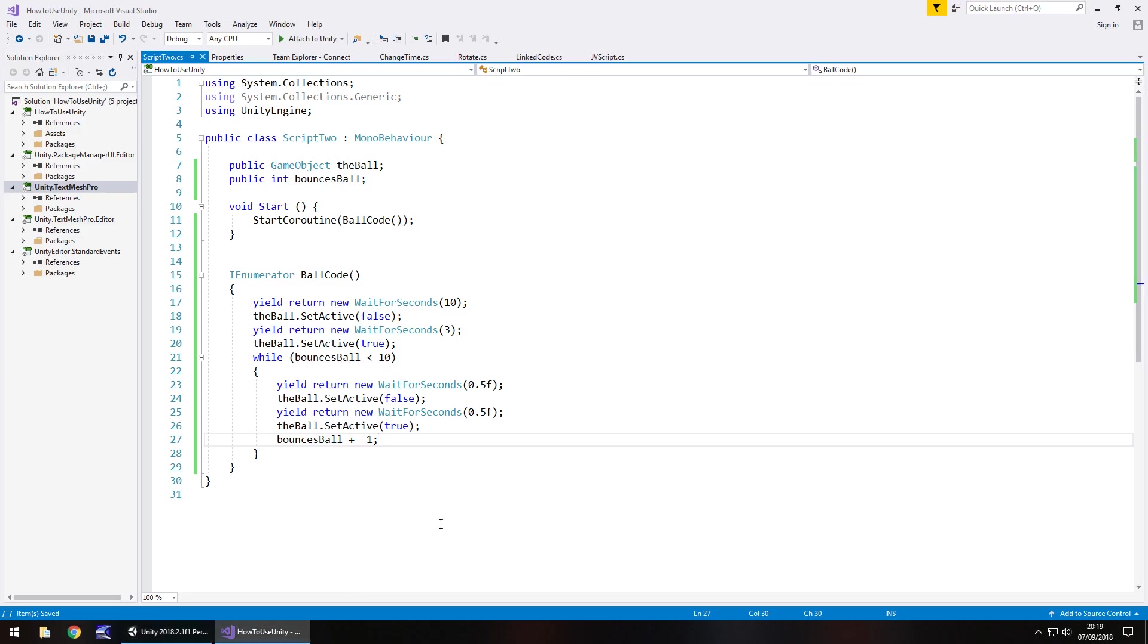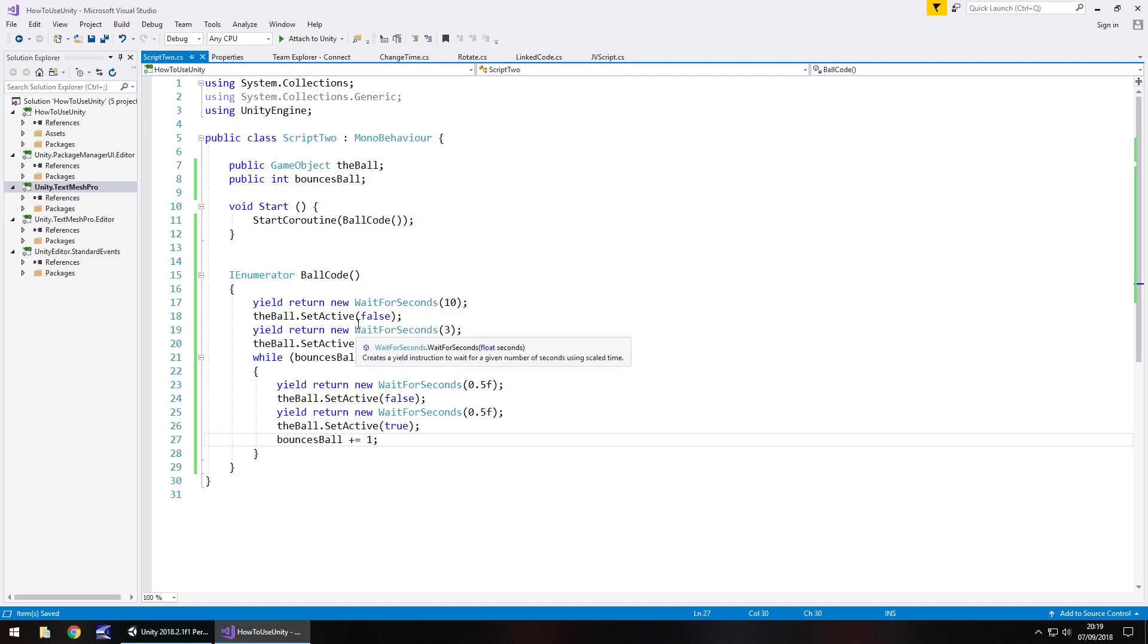So guys, that is how you can use routine or coroutines I should say within Unity. Remember they are important for when you want to control something like time. It's not just wait for seconds that you can do. You can do a lot of other things as well. But whenever you're dealing with waiting, you would need to use a coroutine.